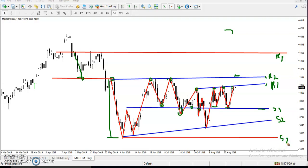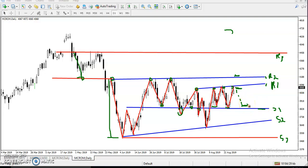So now, below this resistance line we are looking for a sell signal. Definitely we will go for sell if we get any sell opportunity below this resistance line. Once the market reaches the target area, we will close our position just above this supporting line.